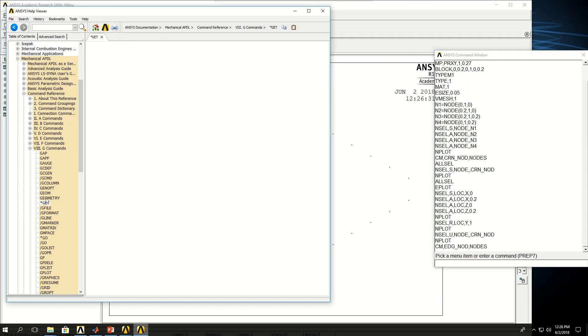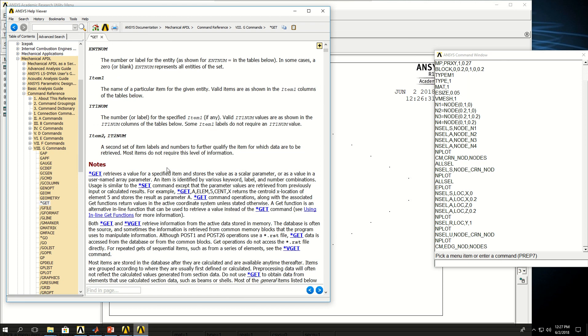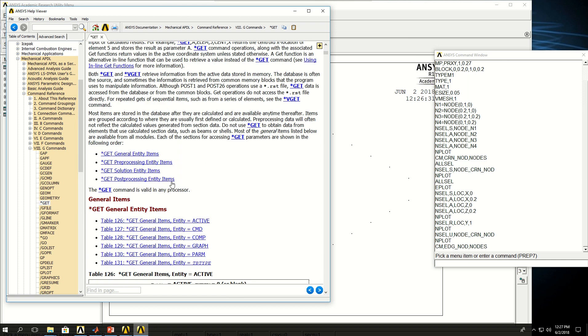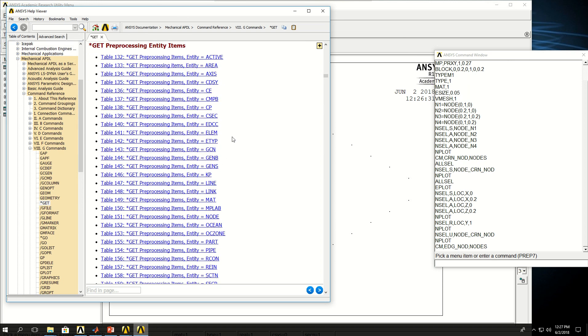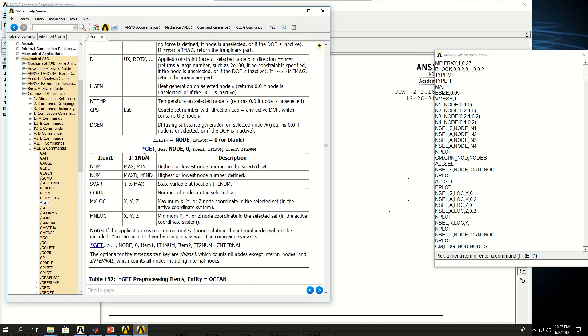So *get, as I've shown in here, it can have entity. So it gets a parameter which is a name that the user defines. The entity here could be node and some parameters. Let's go in preprocessing and find these features for a node selection. So I click on node, and I can say item 1 could be location, angle, NSEL, whether it's selected or not. And then here it also has some more features. One of them is called count, which means number of nodes in the selected set.